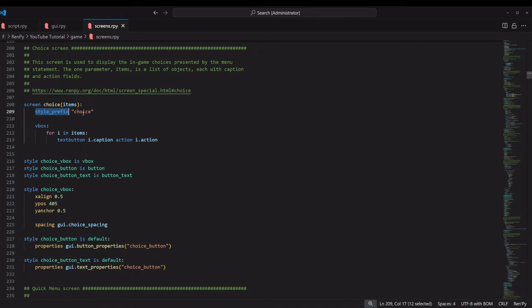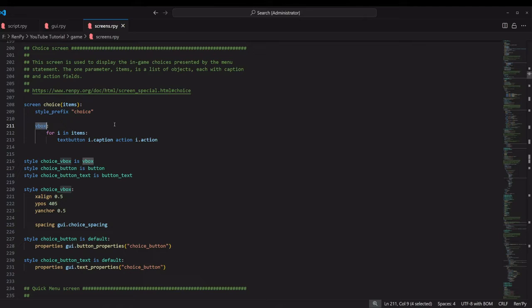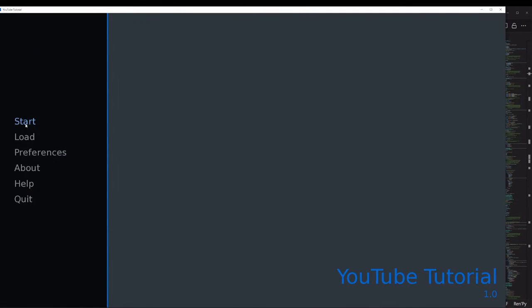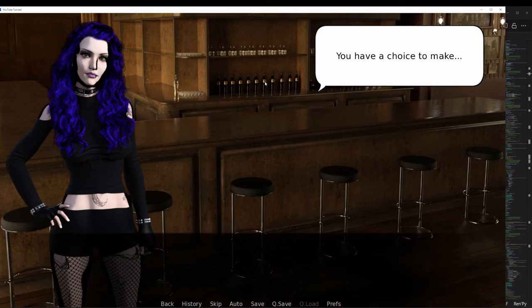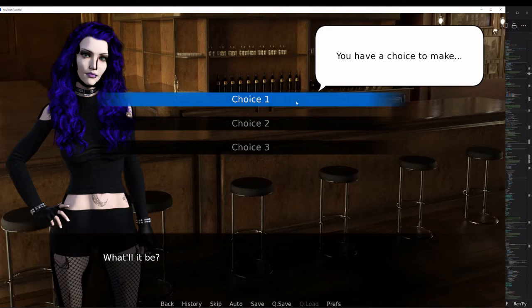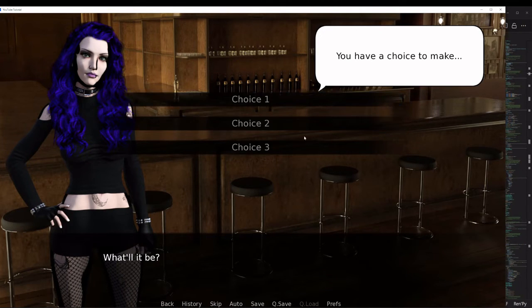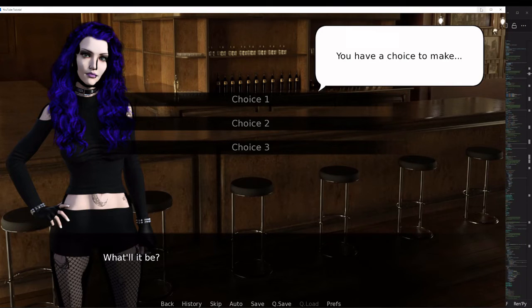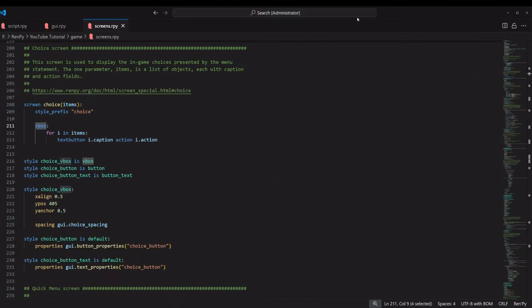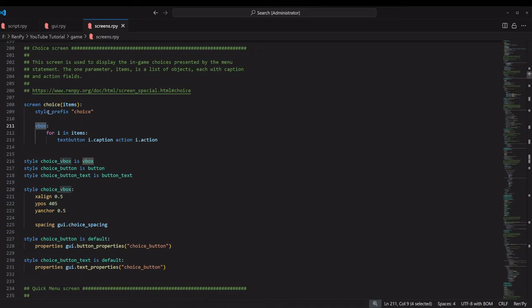It creates a VBox, which is a vertical box. Just imagine an invisible box on your screen that lists items vertically, going down. You can see around here, just imagine a box and then it's listing items going vertically downward.